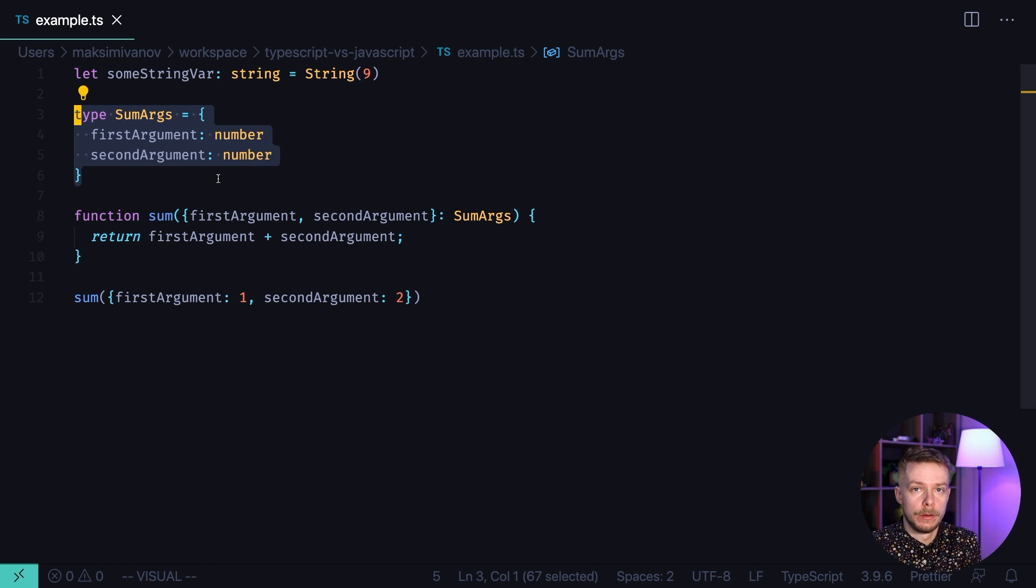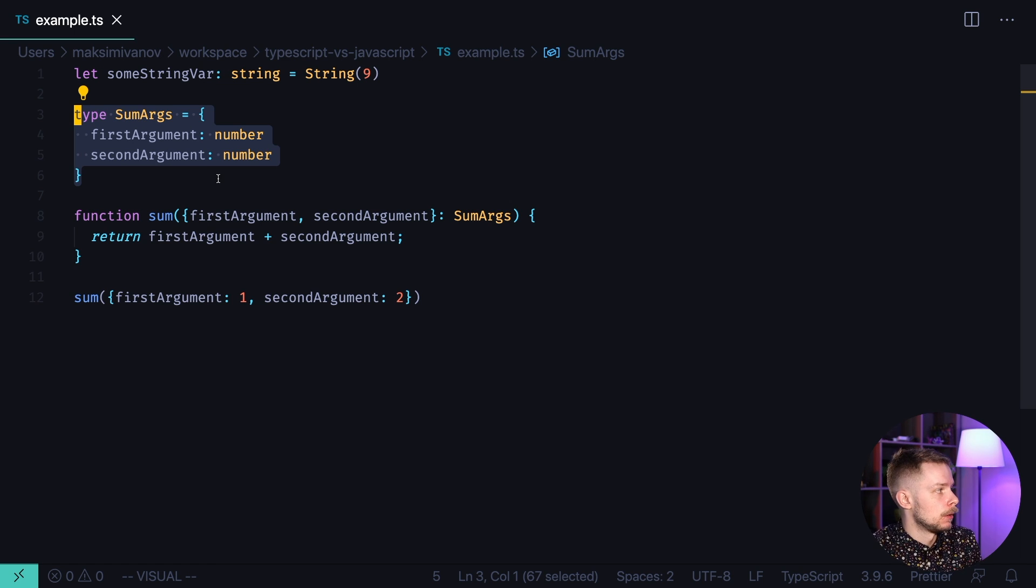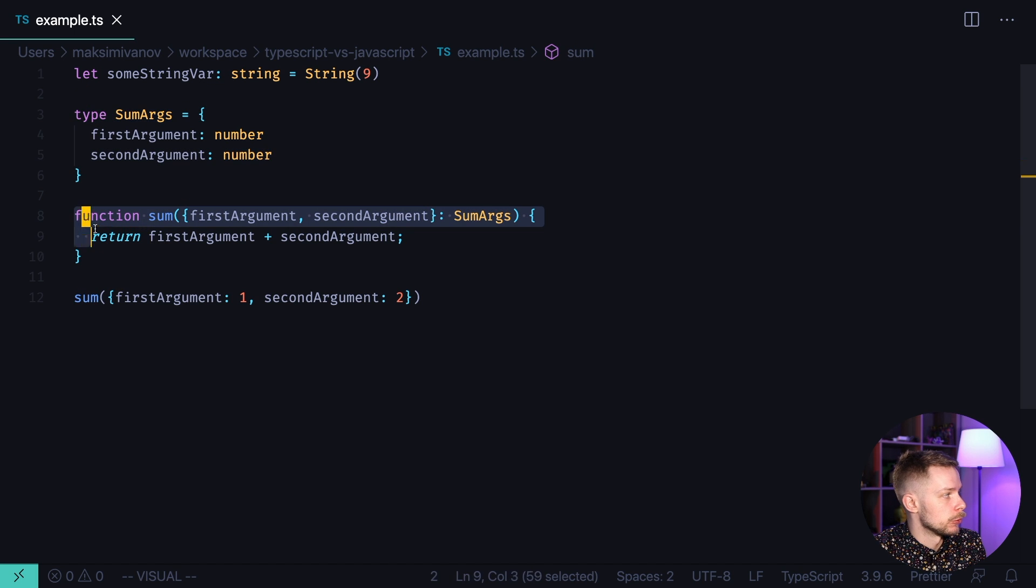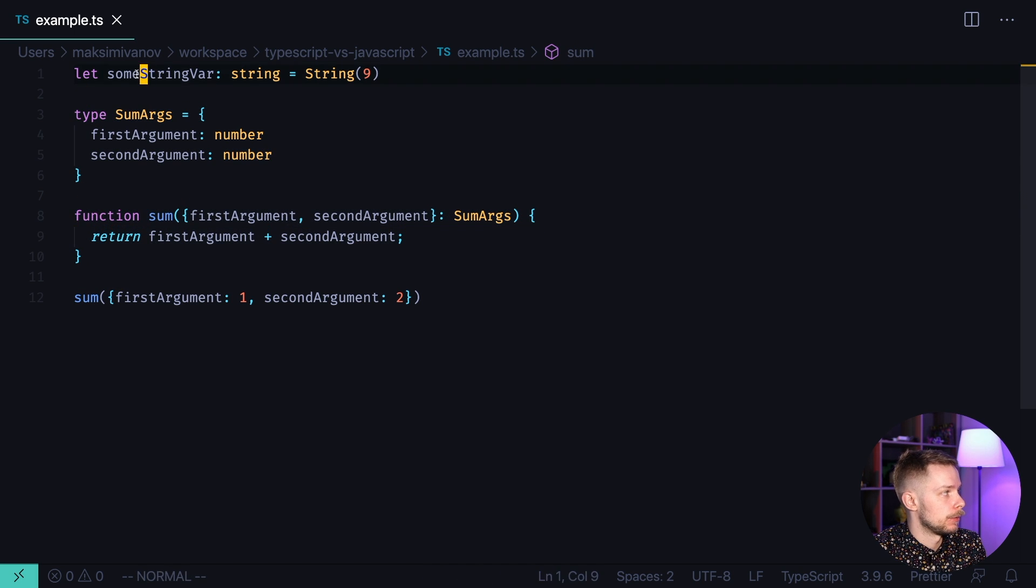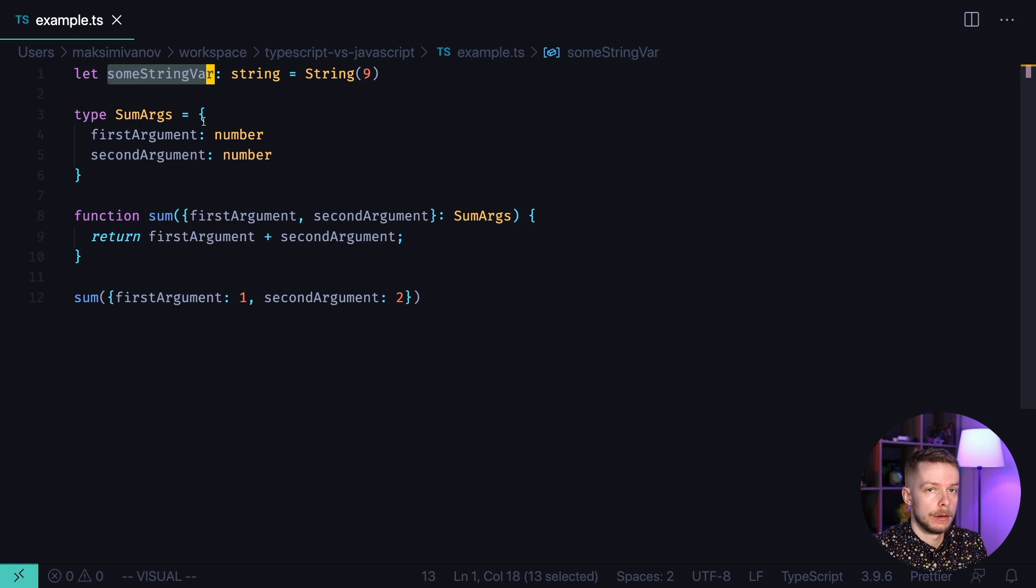So in JavaScript we can define variables and functions, like I did here. We also can do it in TypeScript. Here I define a function and here is a variable.